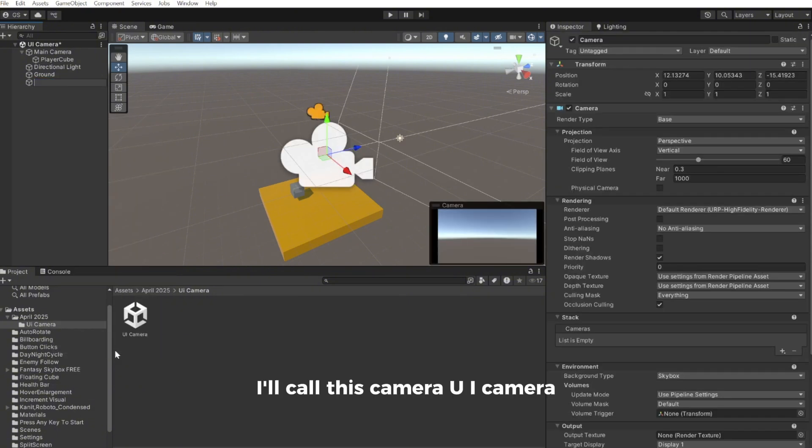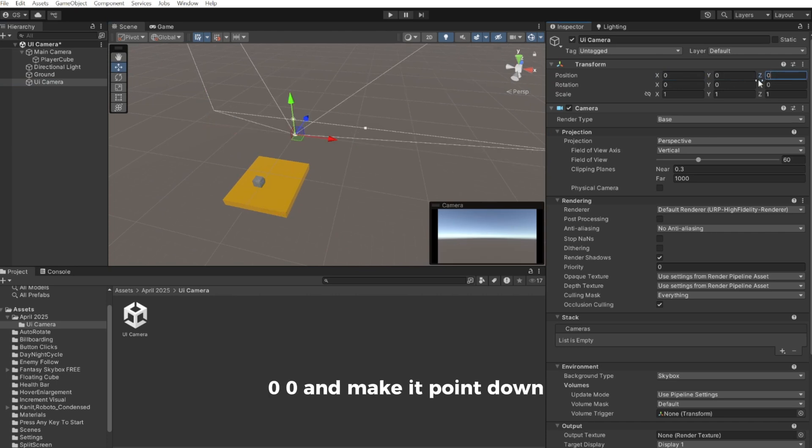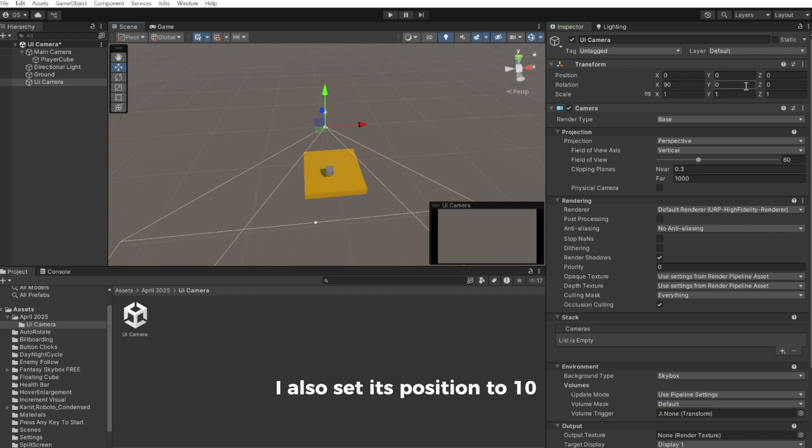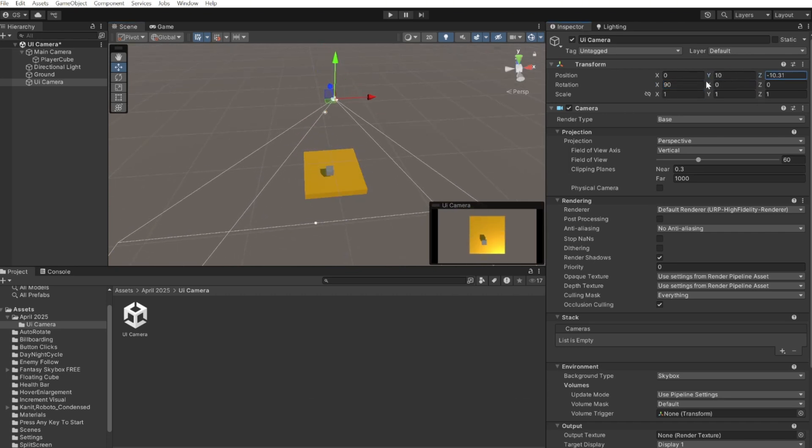I'll call this camera UI camera. I'll reset its position to 0, 0, 0 and make it point down. I'll also set its position to 10 and then I'll move it a bit so it's over our little map.